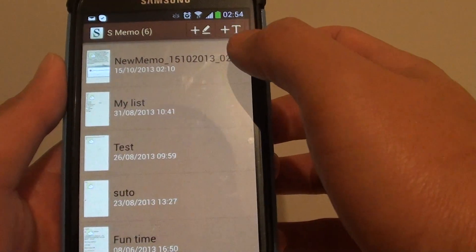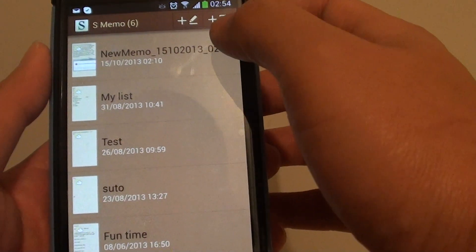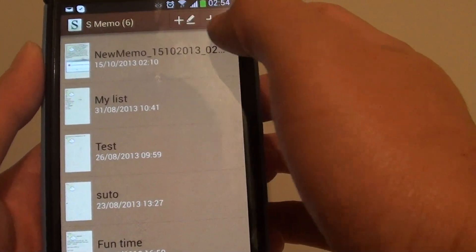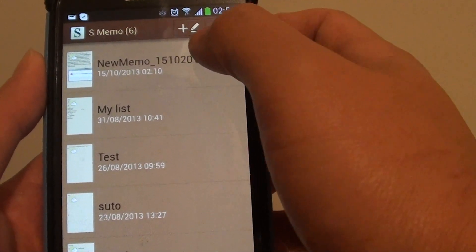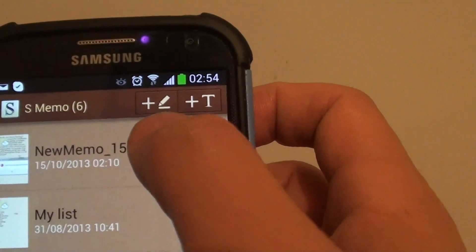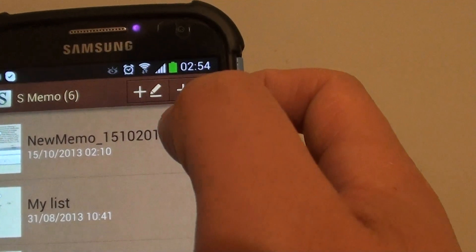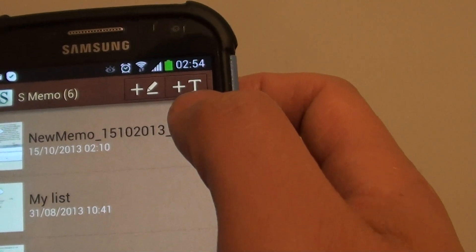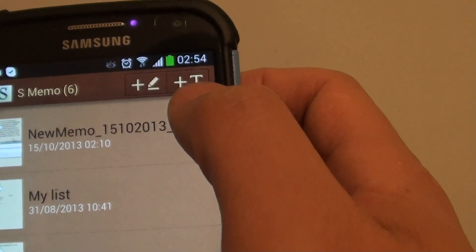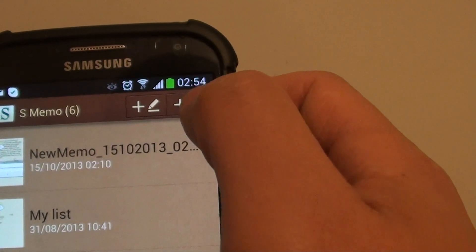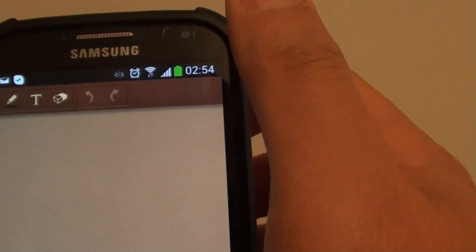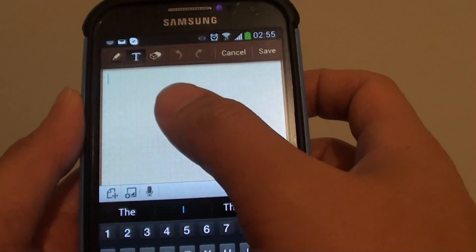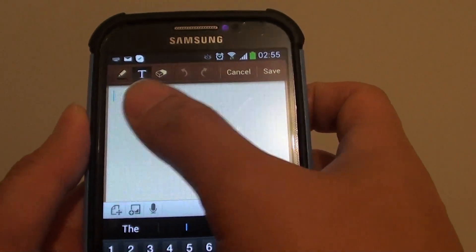Now to create a new note, simply tap on the plus icon at the top here. With the plus you can do handwriting or you can use keyboard writing. I'm just going to tap on the keyboard writing here.